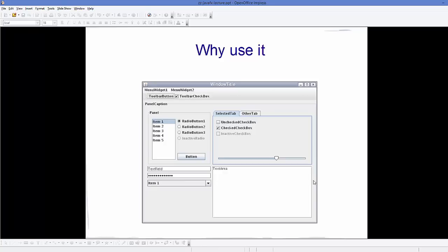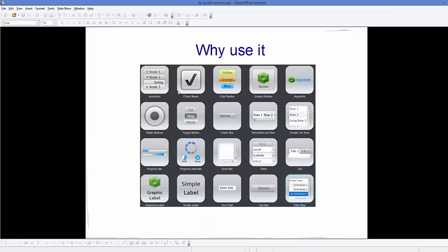Now let's see why we use JavaFX. You can see here a Swing JFrame window — this is how a Swing window looks. And here is how a JavaFX project window will look when you create it and use some widgets. It's much more improved and advanced than Swing, which is why it can be the replacement for Swing.